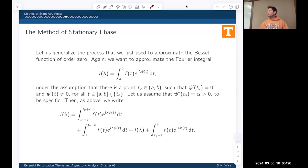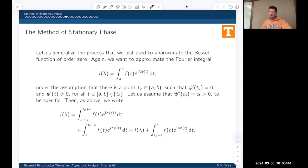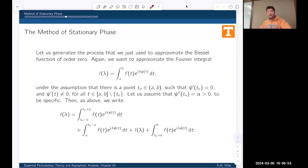Welcome back to Essential Perturbation Theory and Asymptotic Analysis. We're going to finish the slide deck for Chapter 3. I'm not going to spend a ton of time on this proof. I just want you to be aware of it. I'll show you a heuristic derivation and then the rigorous version. We're not going to worry too much about the rigorous case. The most important part is if you know how to apply and use the method.